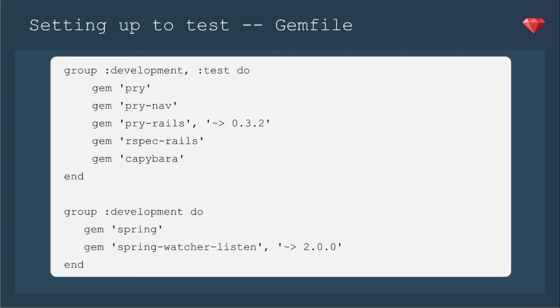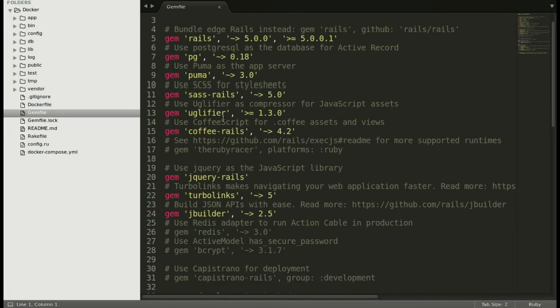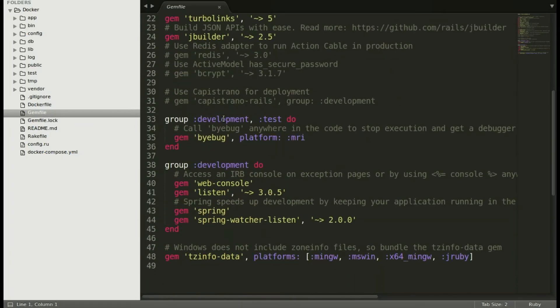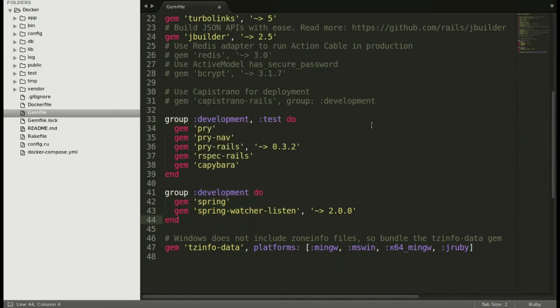Next up, we're going to set up our app to test. I'm going to include a simplified version of my usual test gems, just to show you how it goes. So we're including Pry, RSpec Rails, and Capybara, as well as Spring. So I've opened up my app. Scrolling on down, I'm going to replace what is standard with Rails with what I like to use.